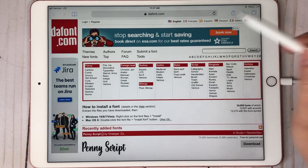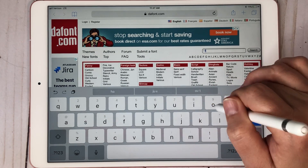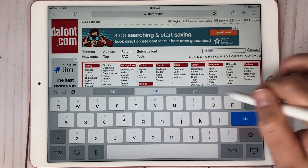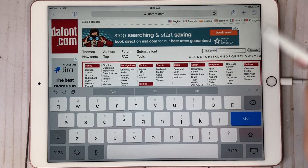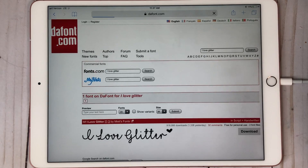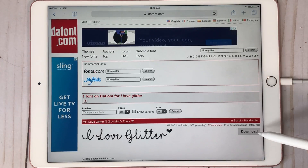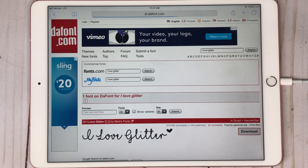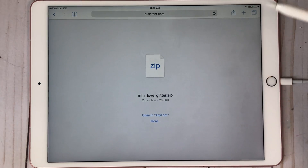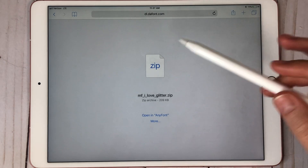Let's go ahead and find a font. Let's say we want to use I Love Glitter. So we search for that, hit search, and once it comes up — which it's right here — the next thing you're going to do is hit download. And you're going to see that it comes up. Make sure you've already downloaded the app from the App Store.